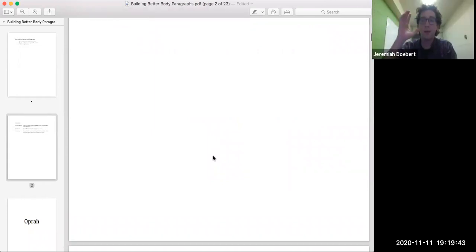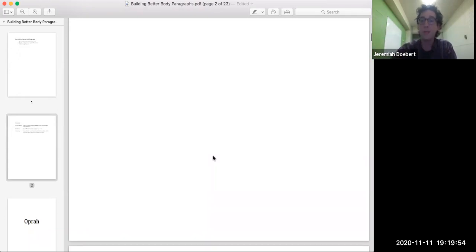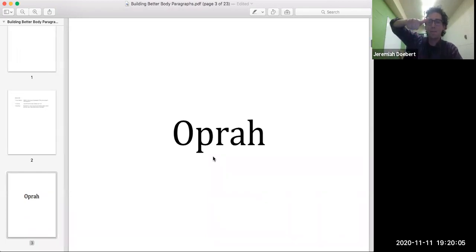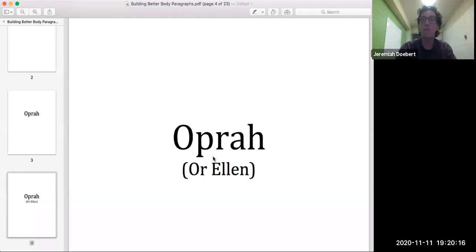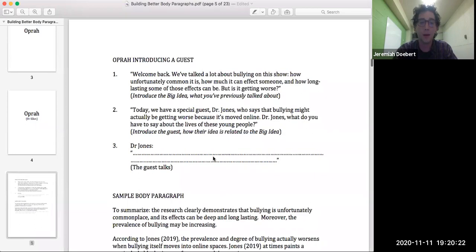He walked in as the bell rang and said, 'I'm about to teach you the most important thing you'll learn all semester.' And he wrote on the board in big block letters: Oprah. If you haven't seen Oprah, Ellen does the same thing — basically anyone that interviews people on daytime TV uses the same kind of model. And they're building really good body paragraphs every day on their show.